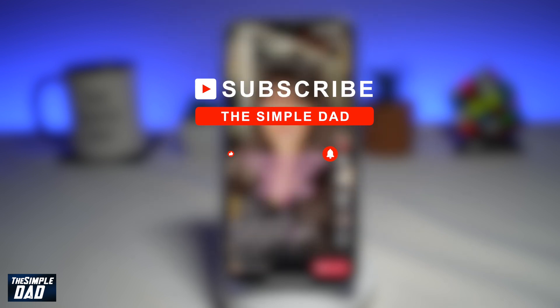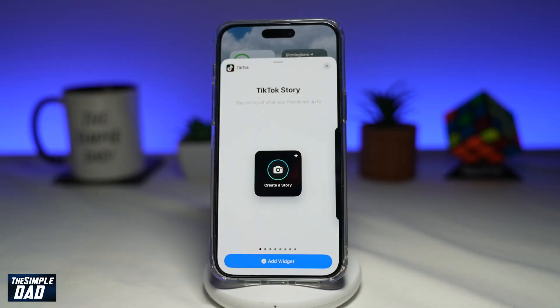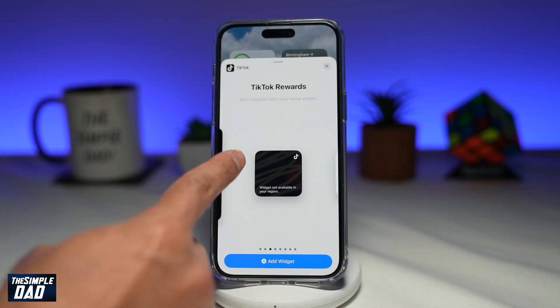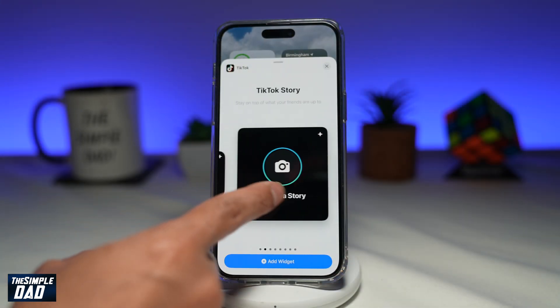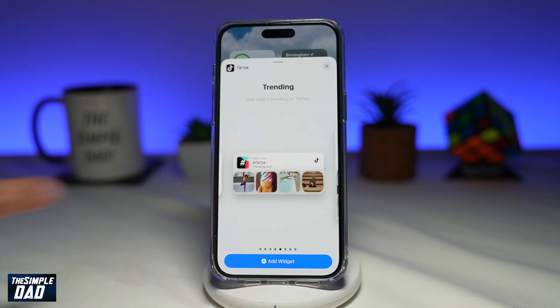Hit the like button if you find this video useful. So if you're heavily involved in TikTok and you want to get quick access to TikTok apps, then let me show you how to add these widgets to your iPhone home screen.